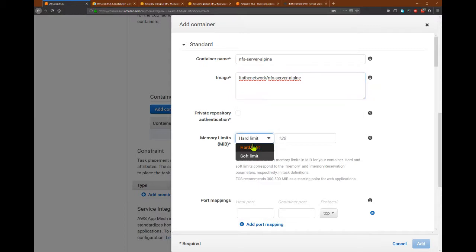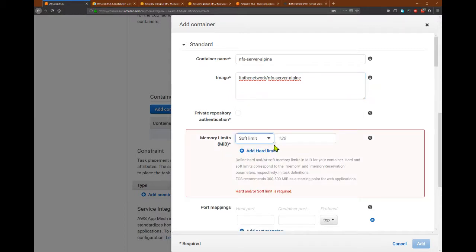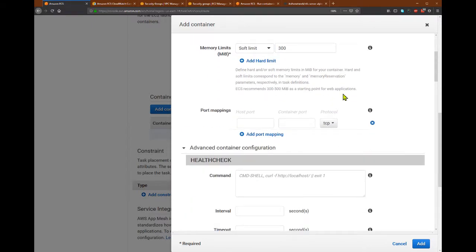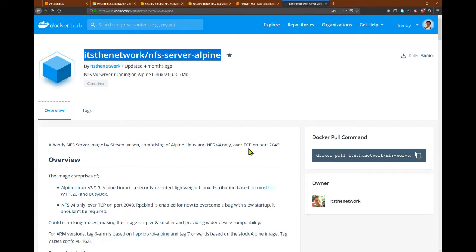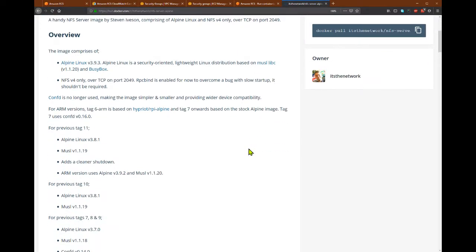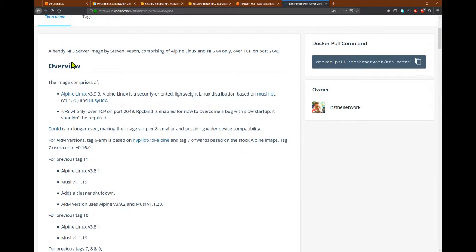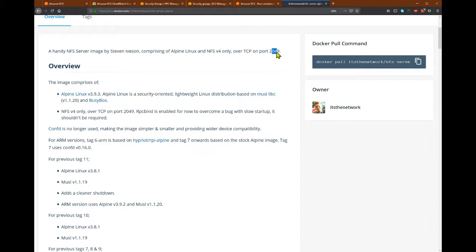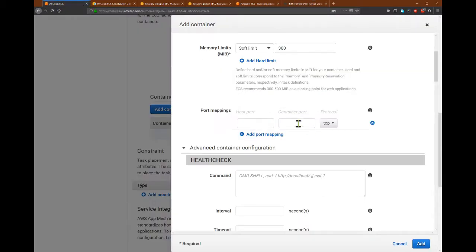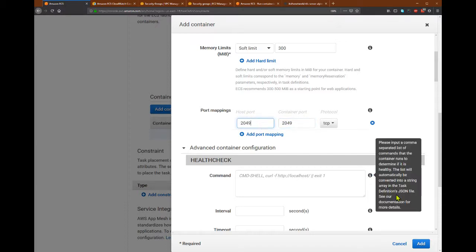So we will need to put either a hard limit or soft limit. I will put the soft limit, maybe 300 megabytes. And port mapping. So usually a Docker service will expose something over a port. So in this case, NFS is using port 2049, so I will expose that port to the host using the same port.